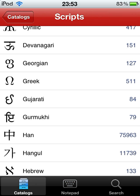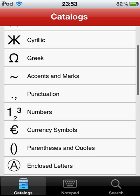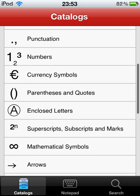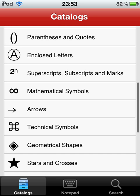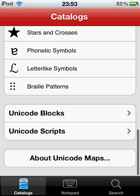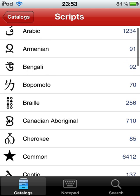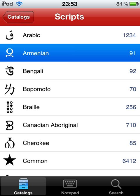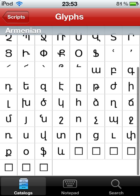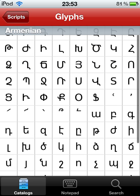First of all, you need to have Unicode Map — well, at least I recommend it. And then down here in the catalogs, you want to go to Unicode Scripts and go through each of these, try to find letters that you like to add to your keyboard.